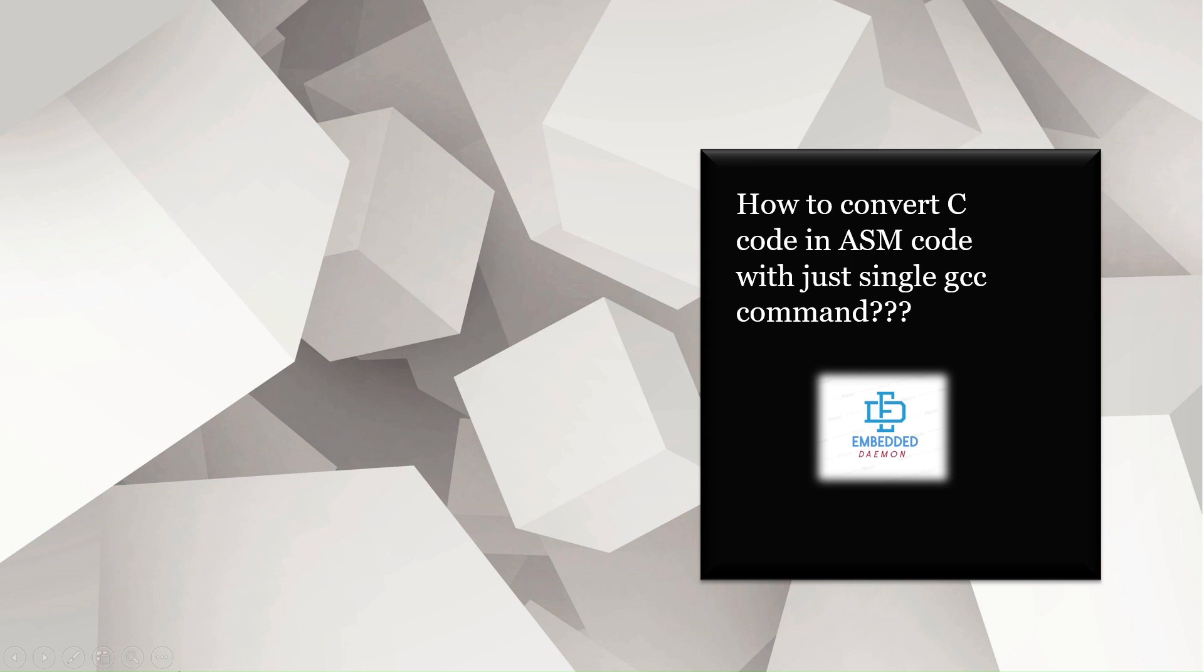Hello friends, in this video we will see how to convert C code in ASM, C code file in ASM code with just a single GCC command briefly.